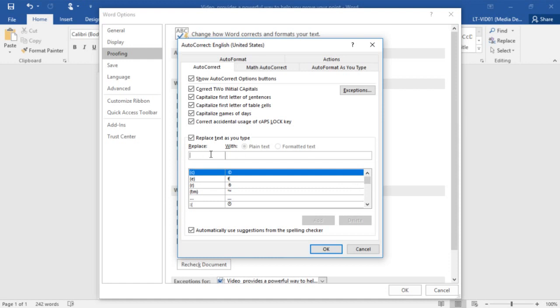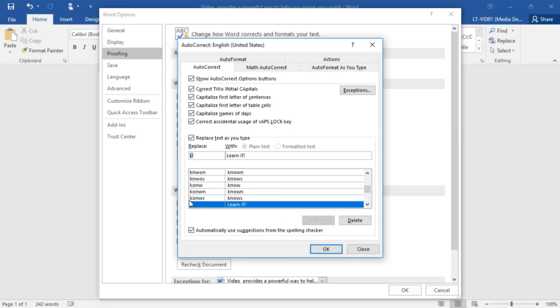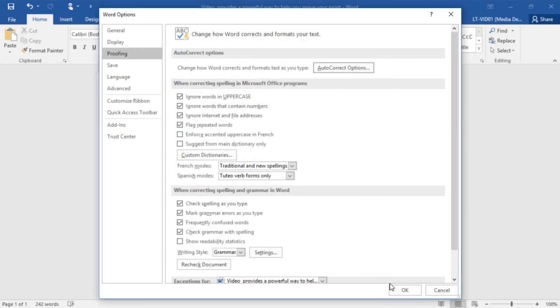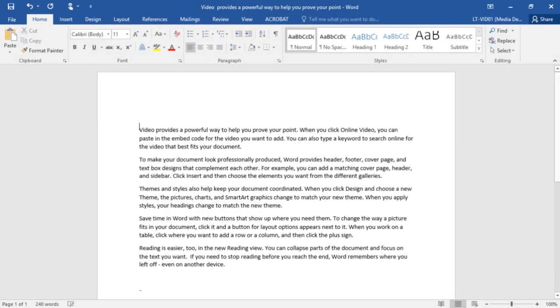But what we're going to do here is we're going to do a replace. For example, if I put in a capital L and an exclamation point, I want to replace that with the name LearnIt using the lowercase i, the capital T, and the exclamation point. Once I've put in the text that I want to type and what I want to replace it with, I simply choose Add. And now that becomes one of the replace with text items. I'm going to go ahead and choose OK, and then OK again. And I'm going to come back here and delete out that text, replacing it with simply a capital L and an exclamation point. And you can see that immediately I get that correction.